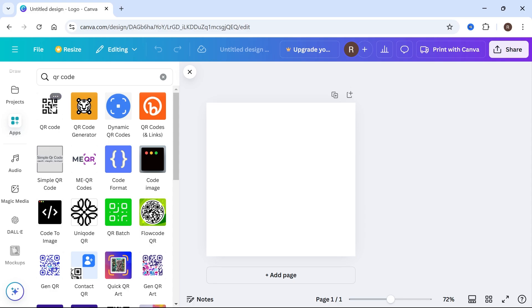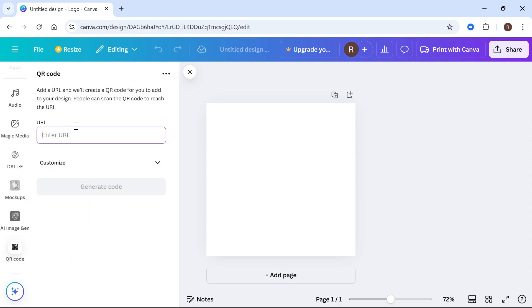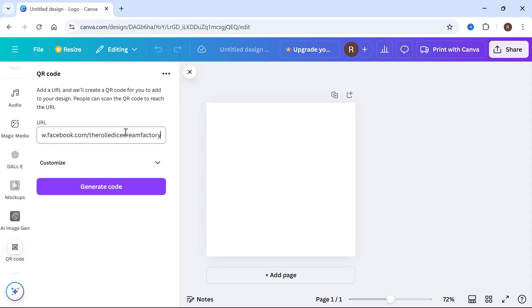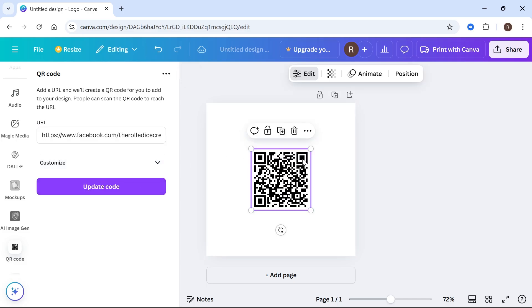Then you need to select the QR code and then enter the URL that we just copied for our Facebook page. So I'm just going to right click and select paste. Once you've pasted in the URL to your Facebook page, click generate code and that's going to go and generate this QR code.